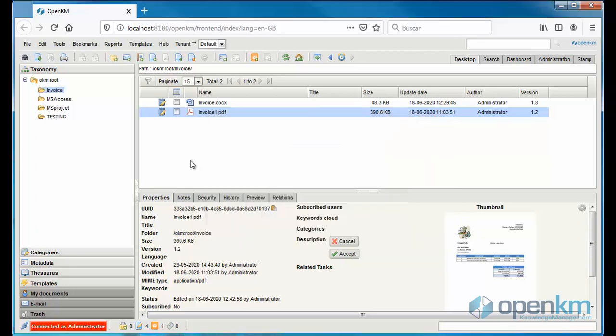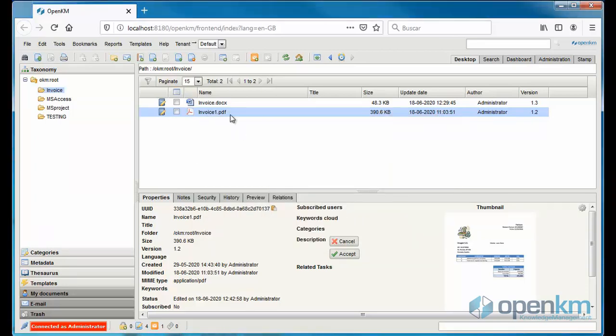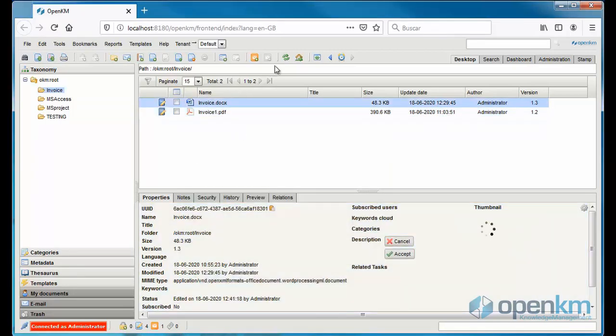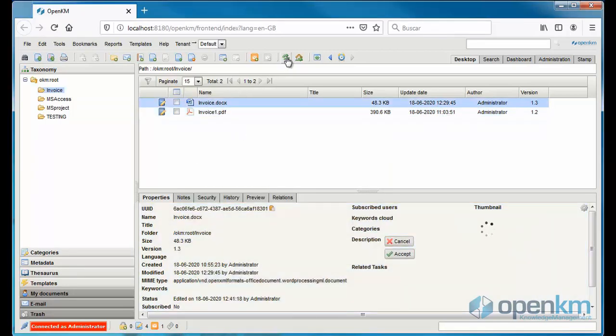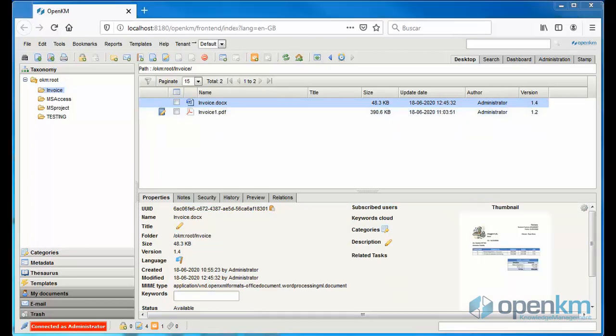If we update the system view, we can check that the Documents browser shows the new version of the file, version 1.4.